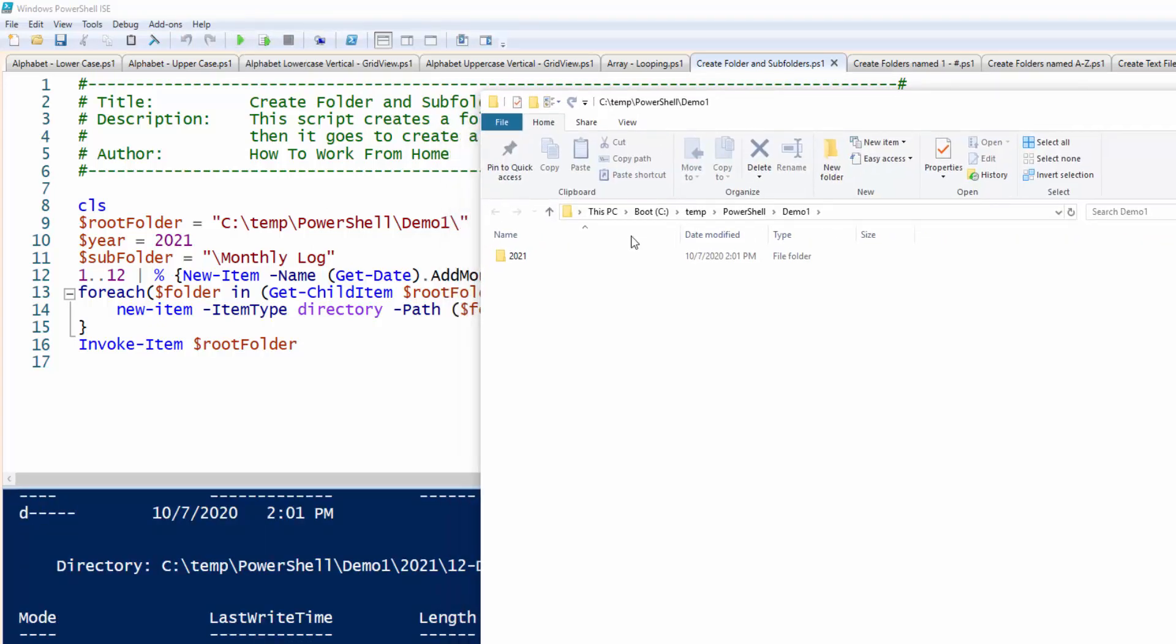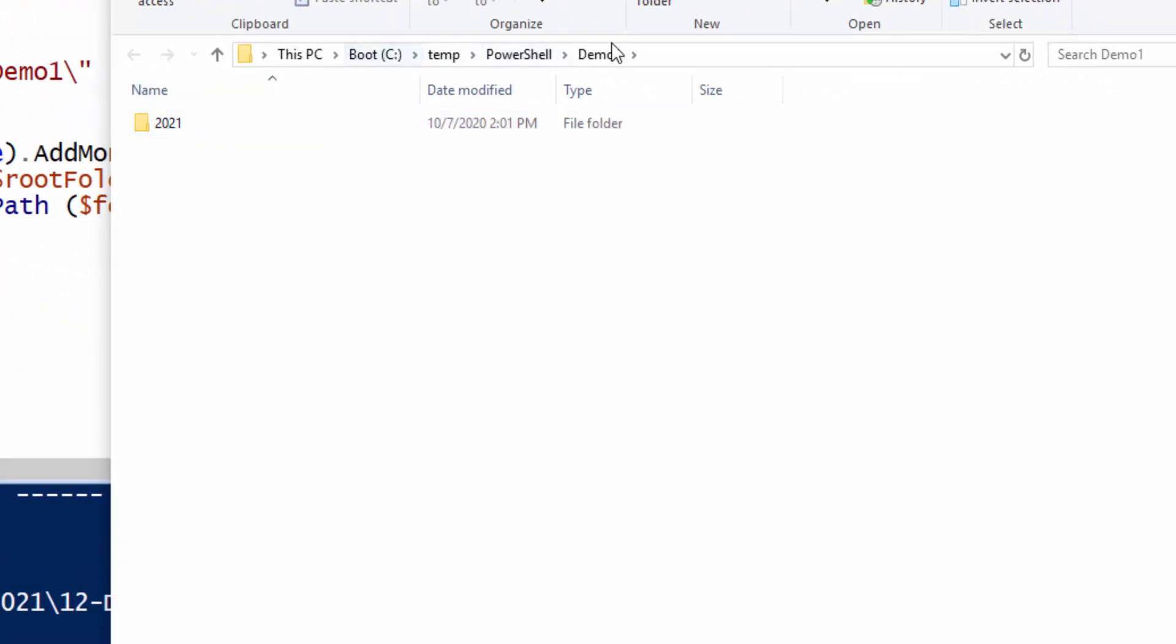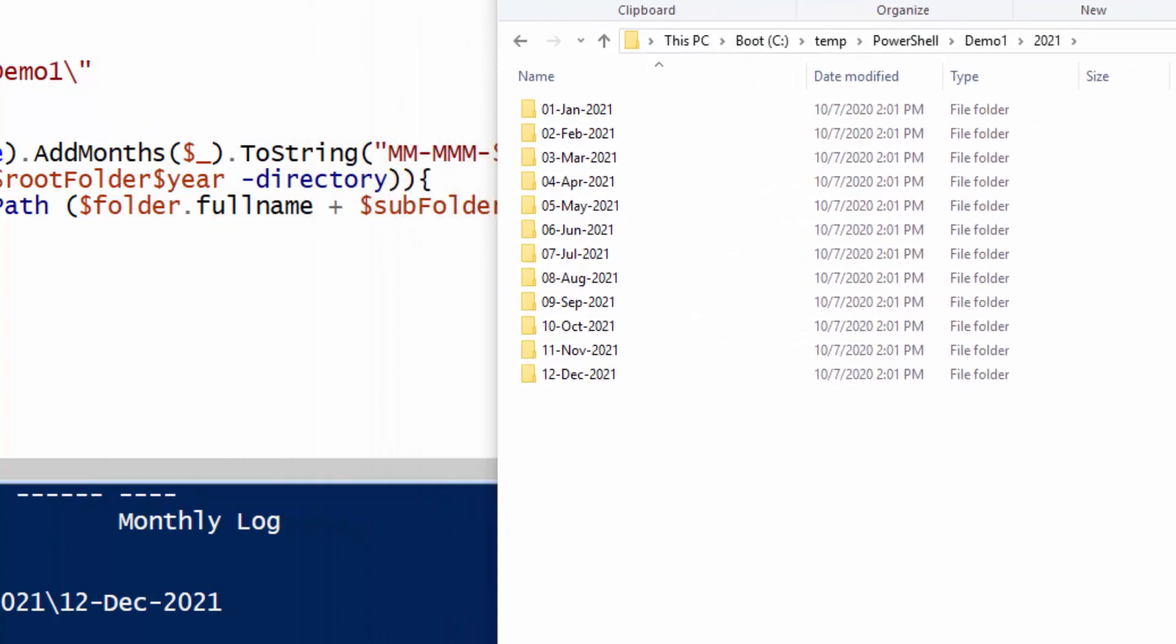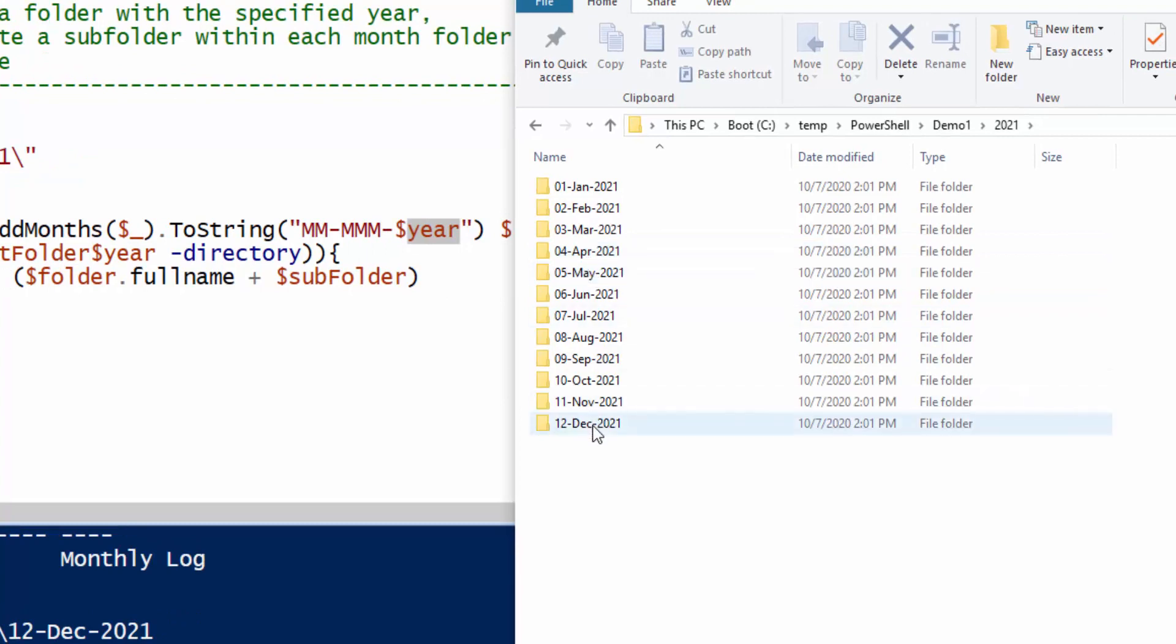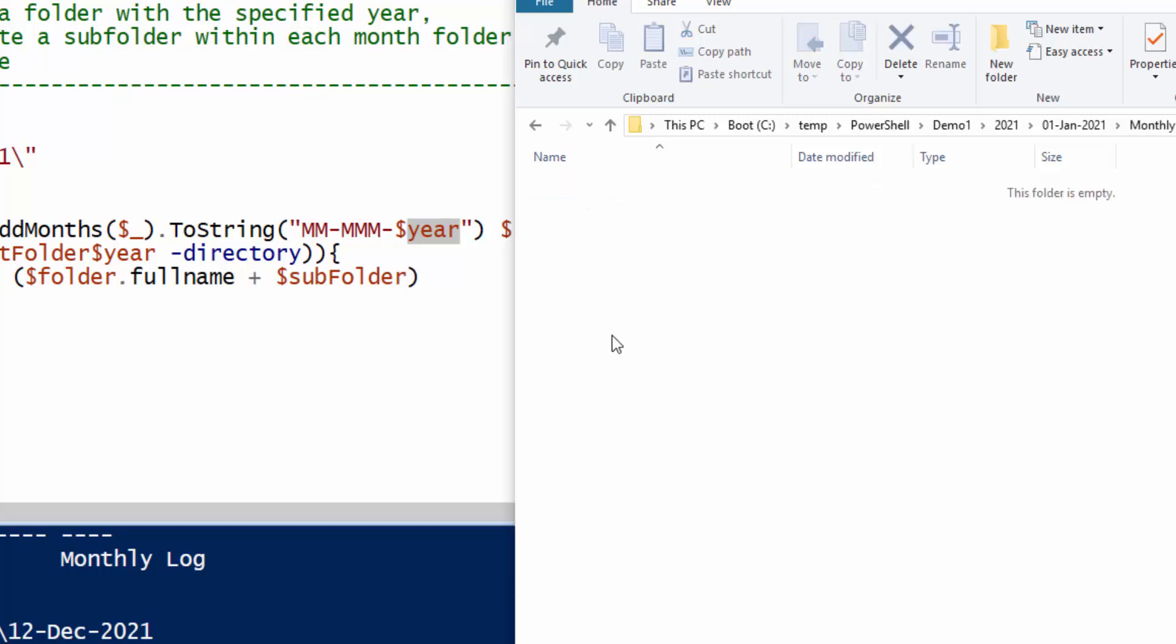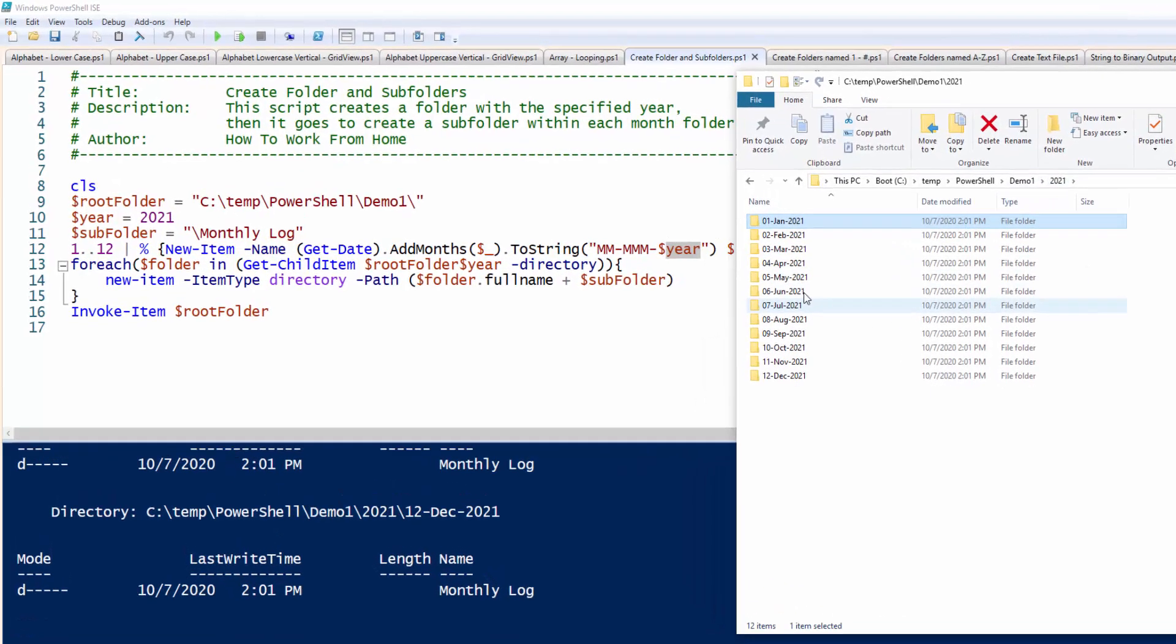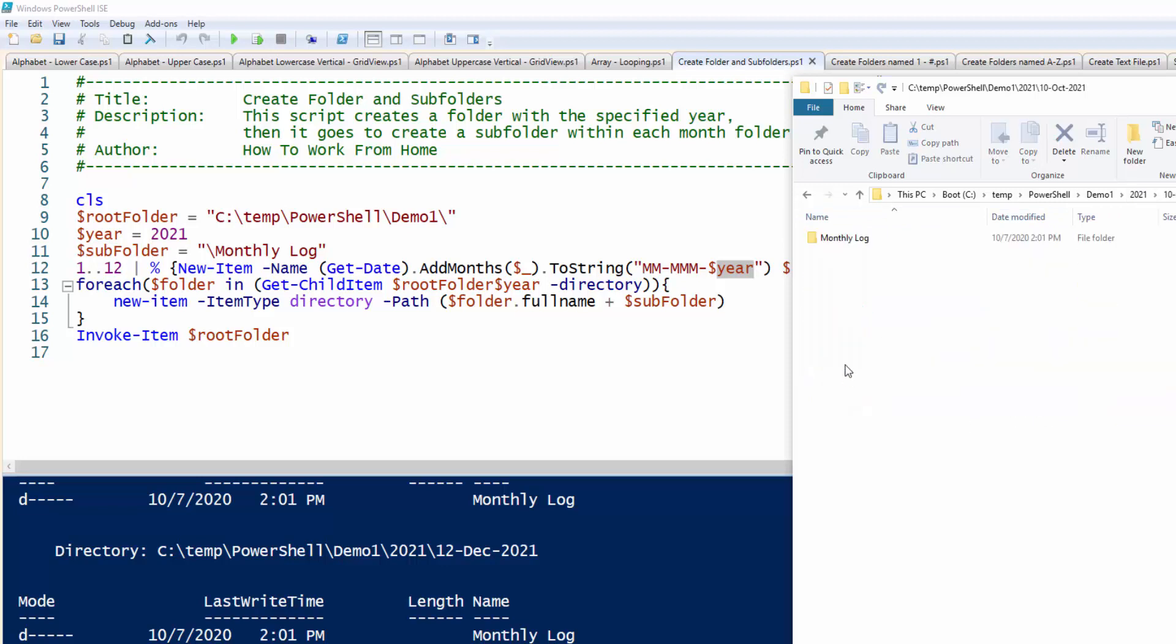So here's the 2021 under this directory. If I drill down into this, here is the output month in this format, and then it prints out the actual January, Feb, Mar, April. And then within each of these folders is a subfolder called monthly log. And inside here, there's nothing in it. But you can see the power, how fast it created these folders and subfolders. So within each folder, there's a subfolder called monthly log.